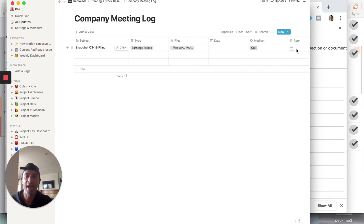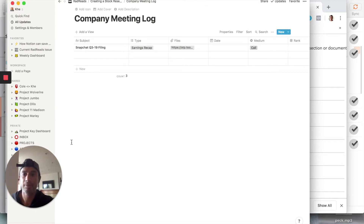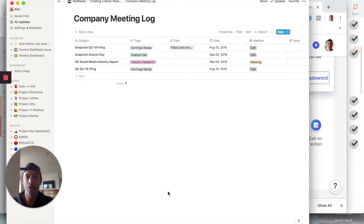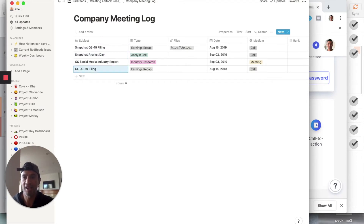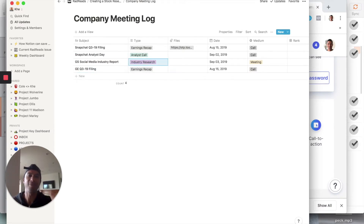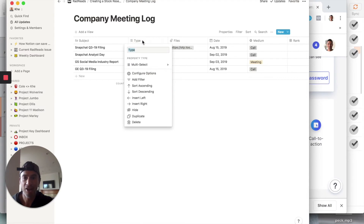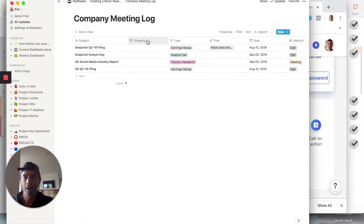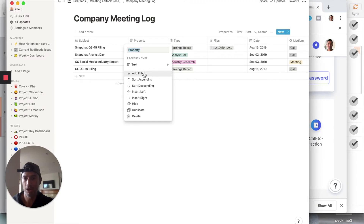That's the meeting log. Now I've gone back and populated it with a few examples — some events for Snapchat including filings and analyst day, and something for GE. Now here's where the magic happens: I'm going to add a new column and go to the property type. This is where Notion gets powerful — you go to 'Relation' under Advanced.